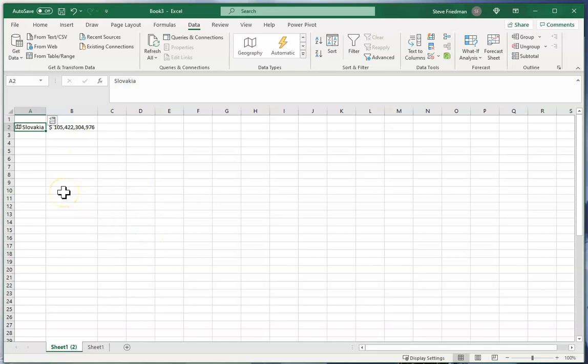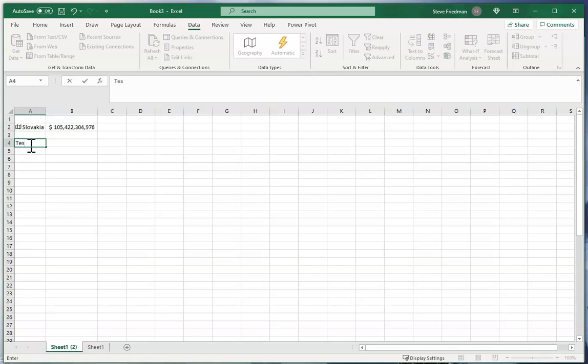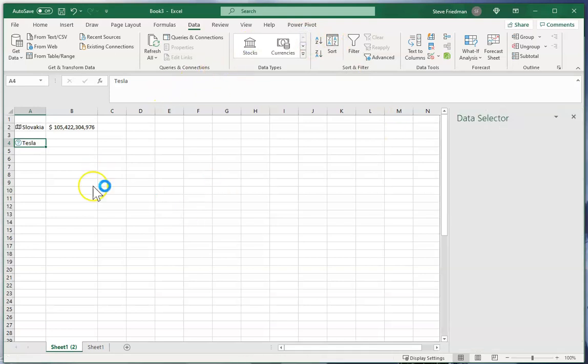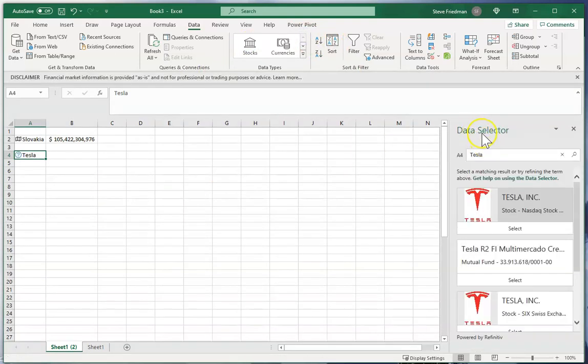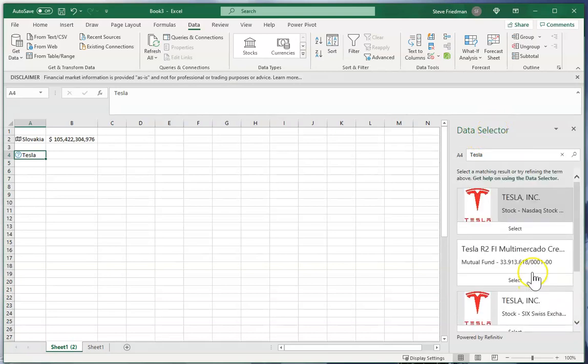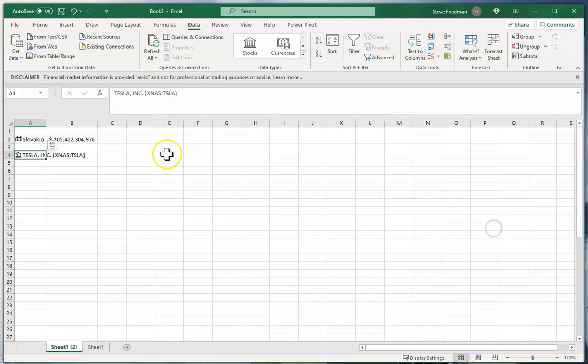You can also get data on a lot of other things like if I put Tesla here and select stock, it opens up this little data selector thing because there's a couple different types of Tesla stock. But I'm just gonna pick the main one on NASDAQ and then it changes it to the official company name and gives you the stock listing.